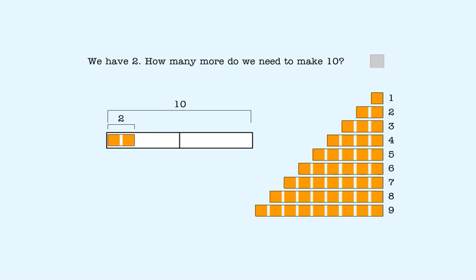We need three more to make the first five and another five to make ten. Three and five is eight, so eight more makes ten.